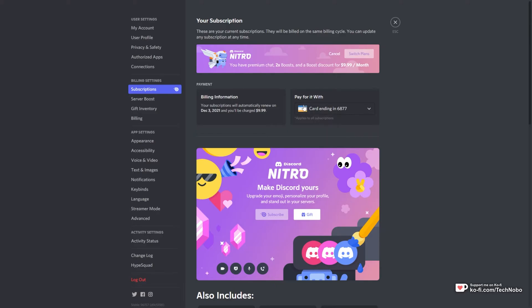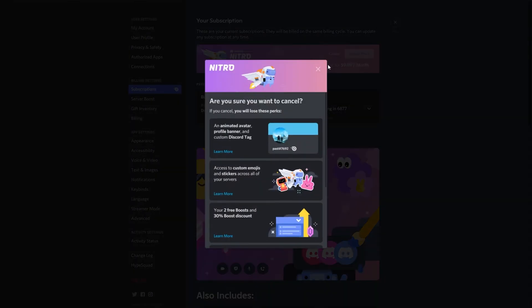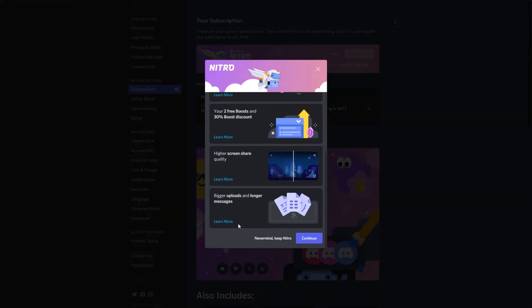If you'd like to cancel it, click the cancel text right next to switch plans over here. After doing so, you'll be able to scroll down and click continue.